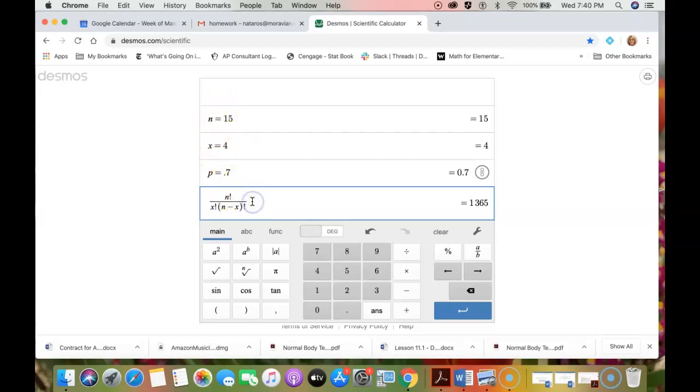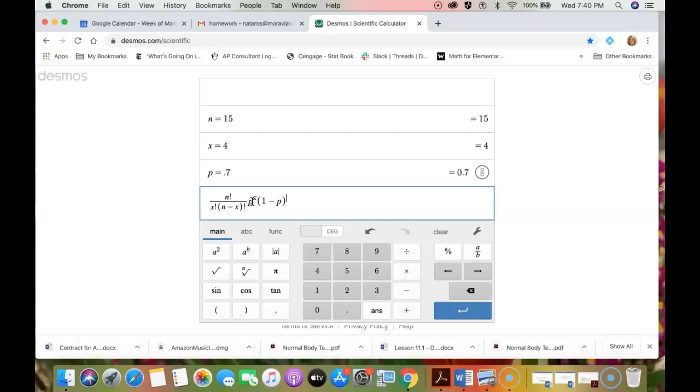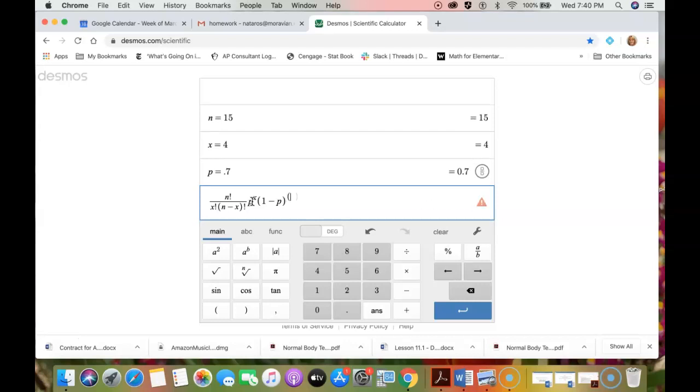This is going to make your life so much easier folks. Then we have p raised to the x power and then 1 minus p raised to the n minus x power. I need to put parentheses around that n minus x power.